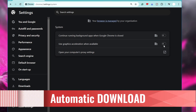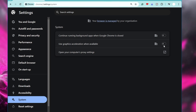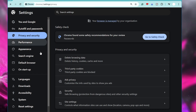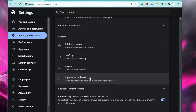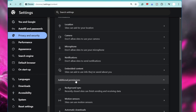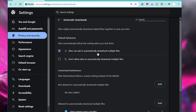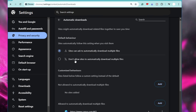Next is Automatic Downloads. By default, websites are allowed to automatically download related files alongside the main file you're downloading, which can save time. However, this also opens the door for malicious files to be downloaded without your knowledge or consent. To block this, go to Settings, click Privacy and Security, click Site Settings, scroll to the bottom, click Additional Permissions, then Automatic Downloads. Change the setting from 'Sites can ask to automatically download multiple files' to 'Don't allow sites to automatically download multiple files.'